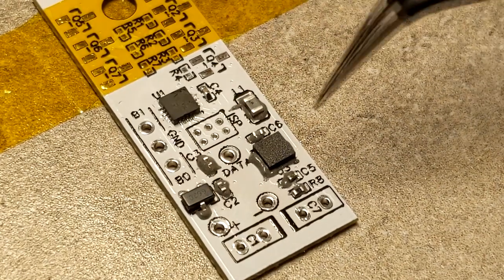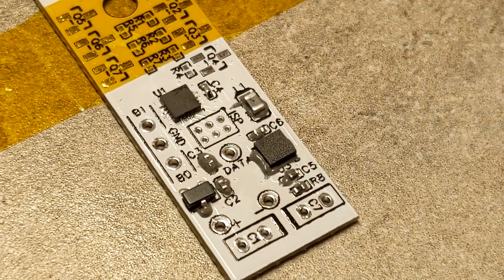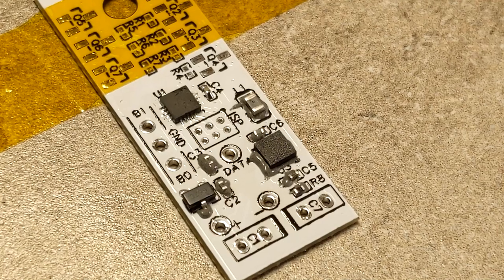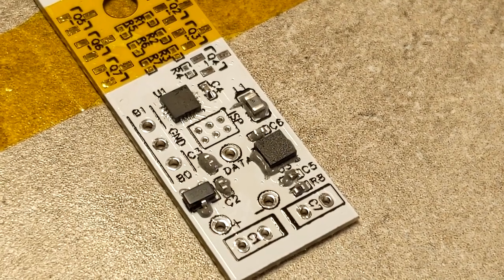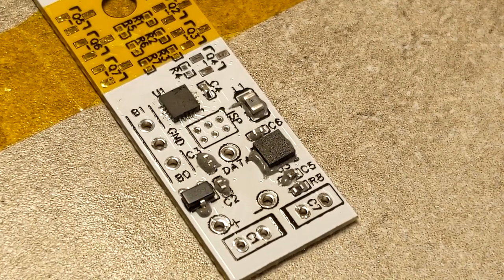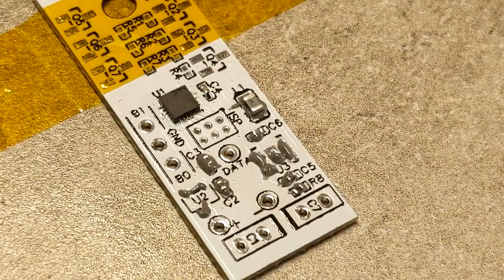That's a 3.3 volt voltage regulator. This is a 3.3 volt voltage regulator. Why have two 3.3 volt voltage regulators? Some weird ghost effects.